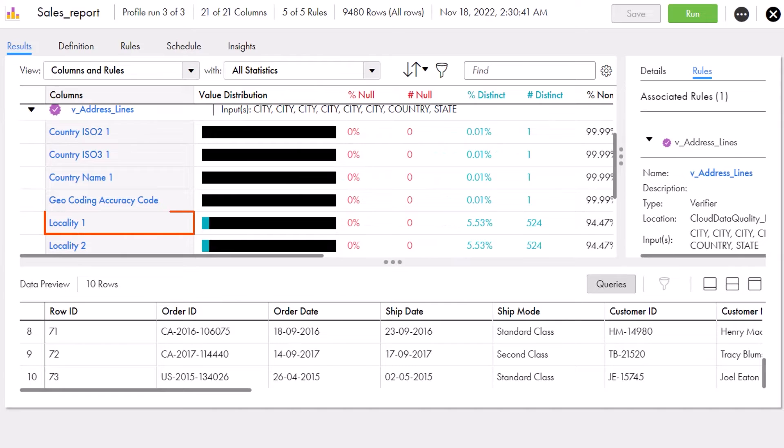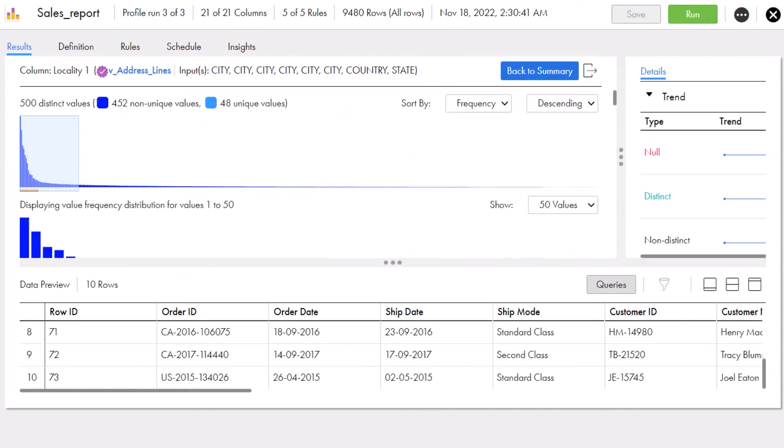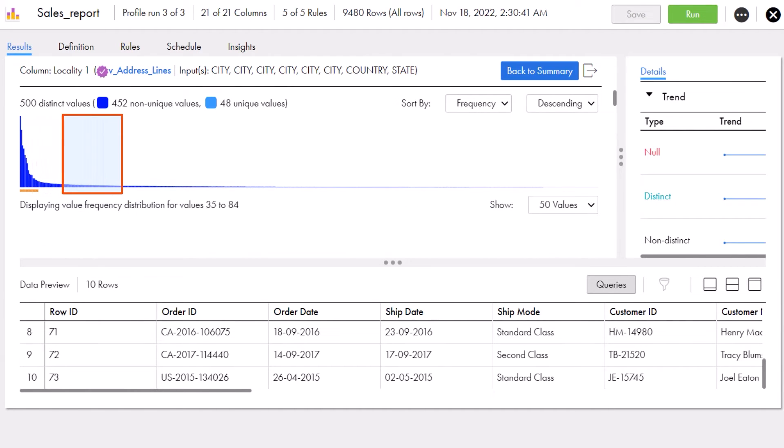To view more details, Aaron clicks the column name. Notice the values appear as a bar chart. Aaron can adjust the focus window to explore the data a little deeper.